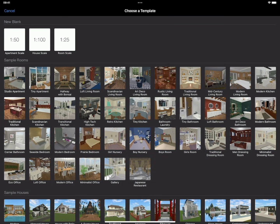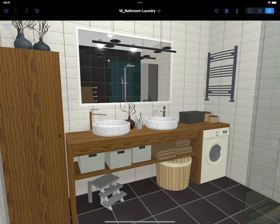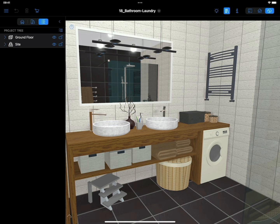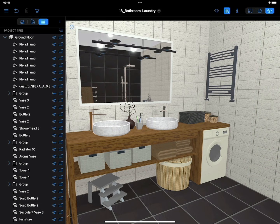For our example, we will use a project from the template gallery. We need to replace the current wall material with our tiles. For convenience, let's turn off the visibility of furniture and bathroom fixtures using the project tree.